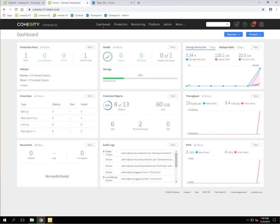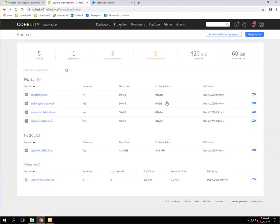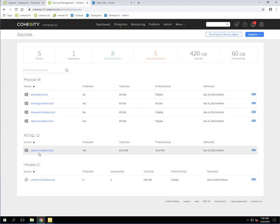So going into the Cohesity interface here, just to show you real quick, going to Protection and then Sources, I just want to show that we have the physical SQL server as well as the SQL server registered as a SQL server and database, which is the first step. You need to do that in order to create a backup job.